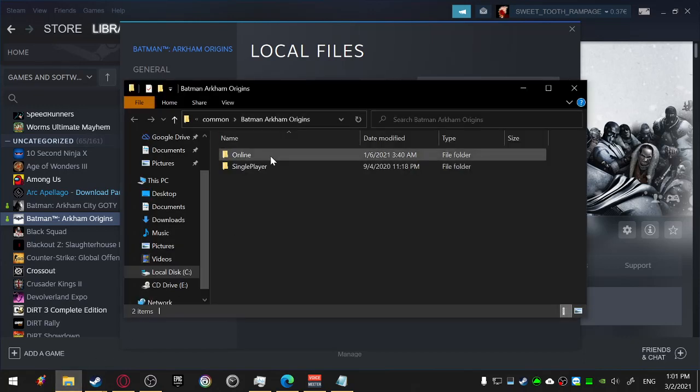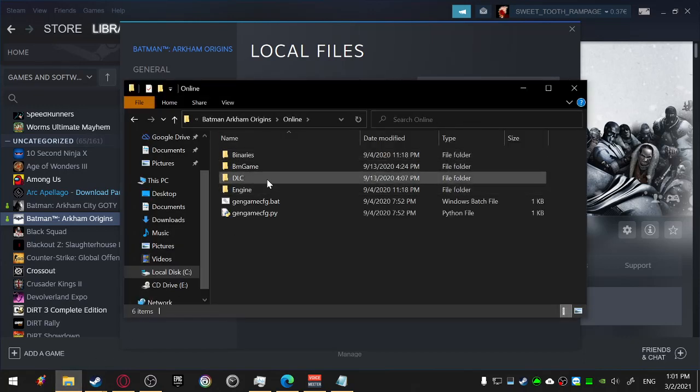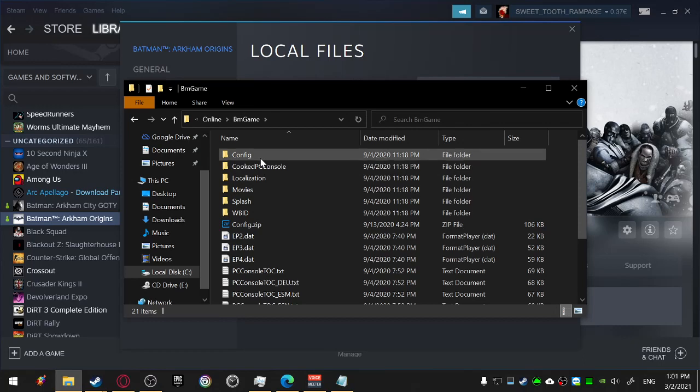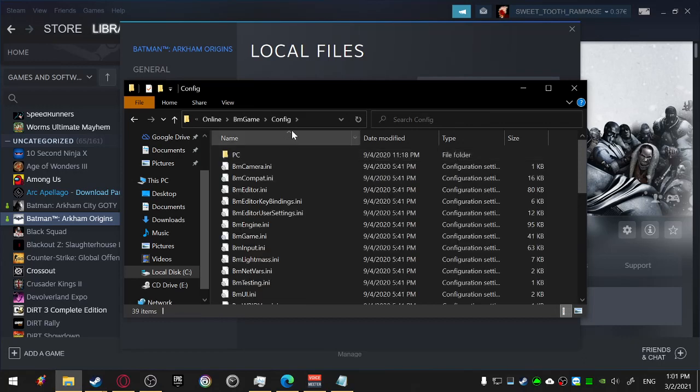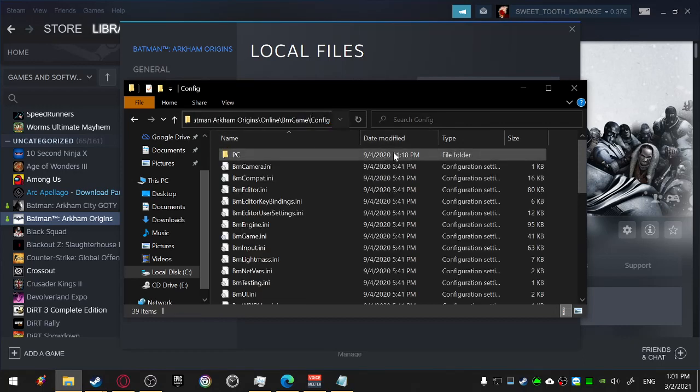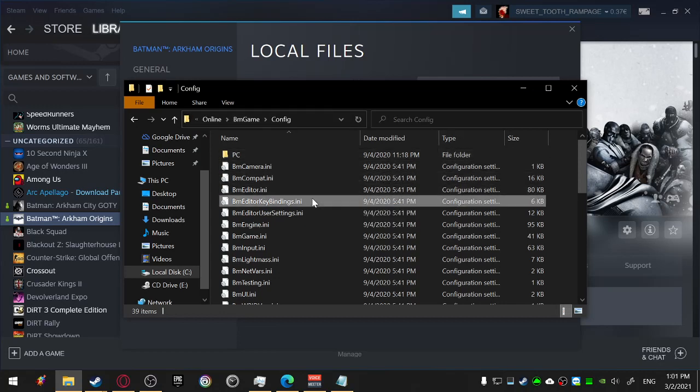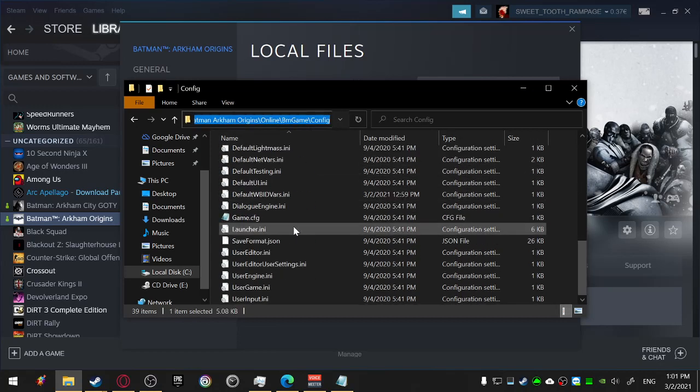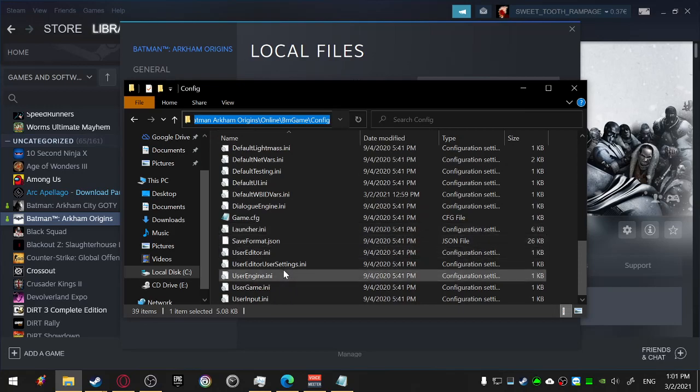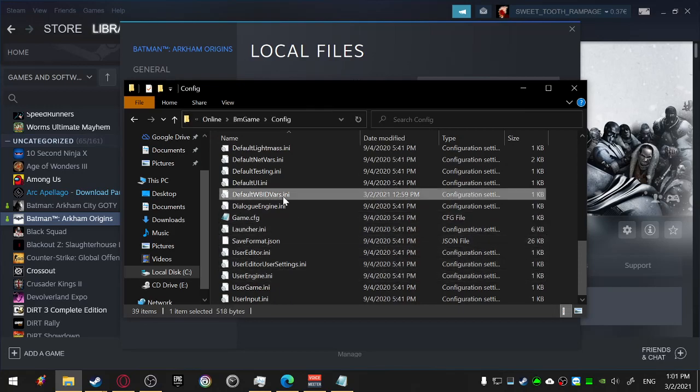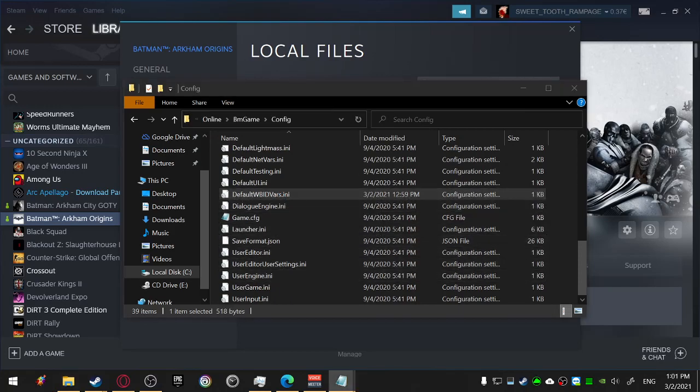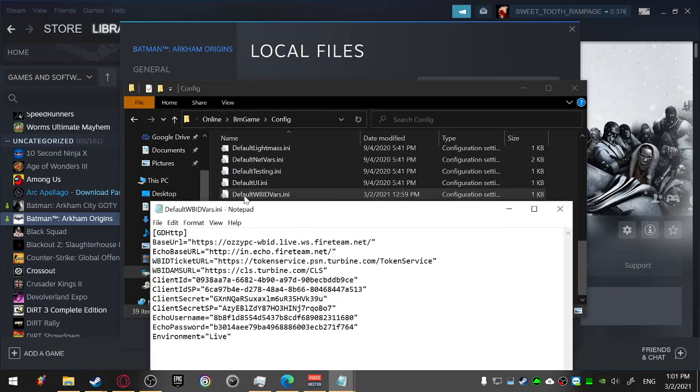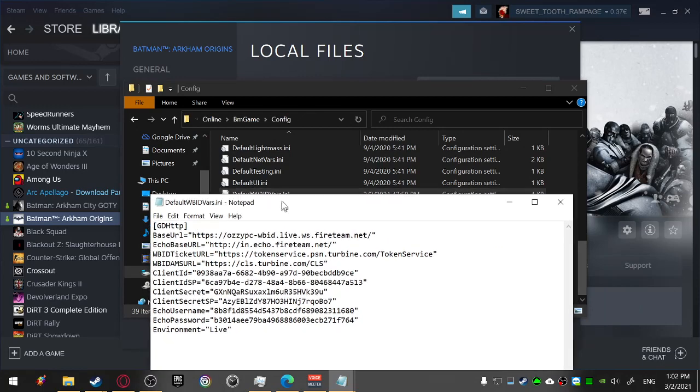Now online BM game config. You can see the hole here. Find this one, Default Warner Bros.id Wars.ini.